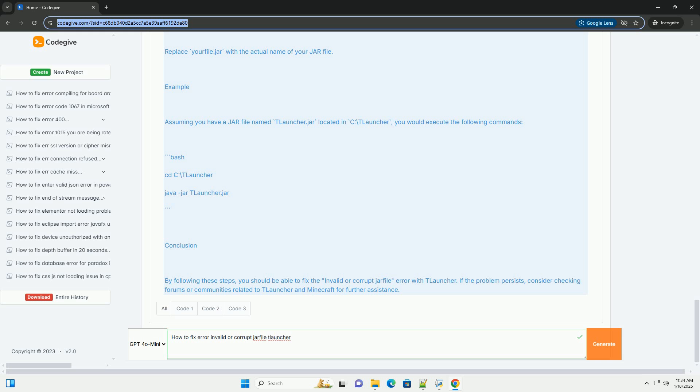Step 3, Check Java Installation. 1. Ensure Java is installed. Make sure you have Java installed on your system. You can check this by running the following command in the terminal, command prompt for Windows or terminal for Mac OS slash Linux.